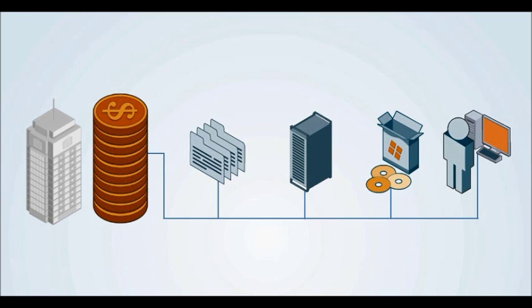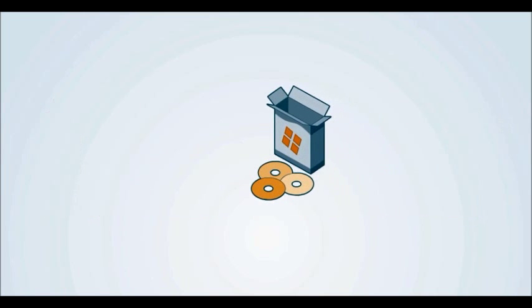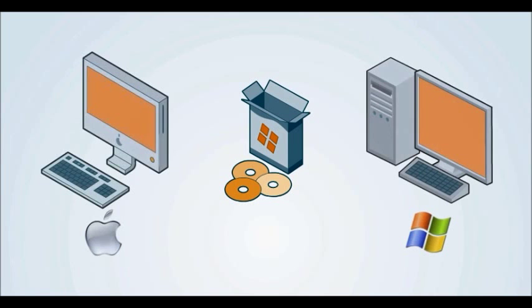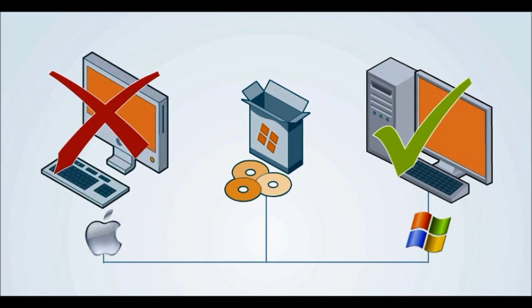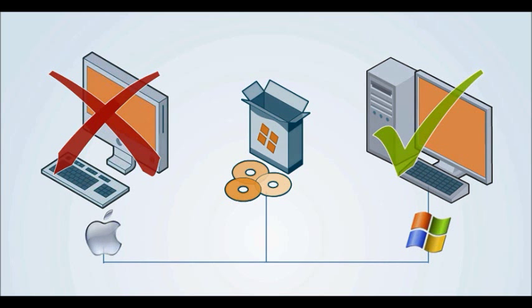Rollout can take months. And since most solutions available today only work with a single platform, you either invest in additional management tools or live with the pain of manual processes for those devices that don't fit.